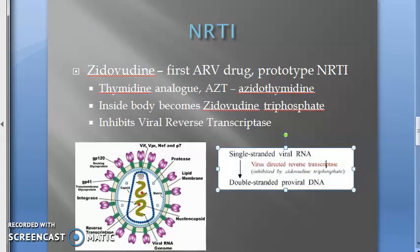After integration, the host cell starts transcribing viral genomic RNA as well as viral mRNA, making copies of both. Under viral mRNA, viral regulatory and structural proteins are produced, and then viral particles are assembled and matured.